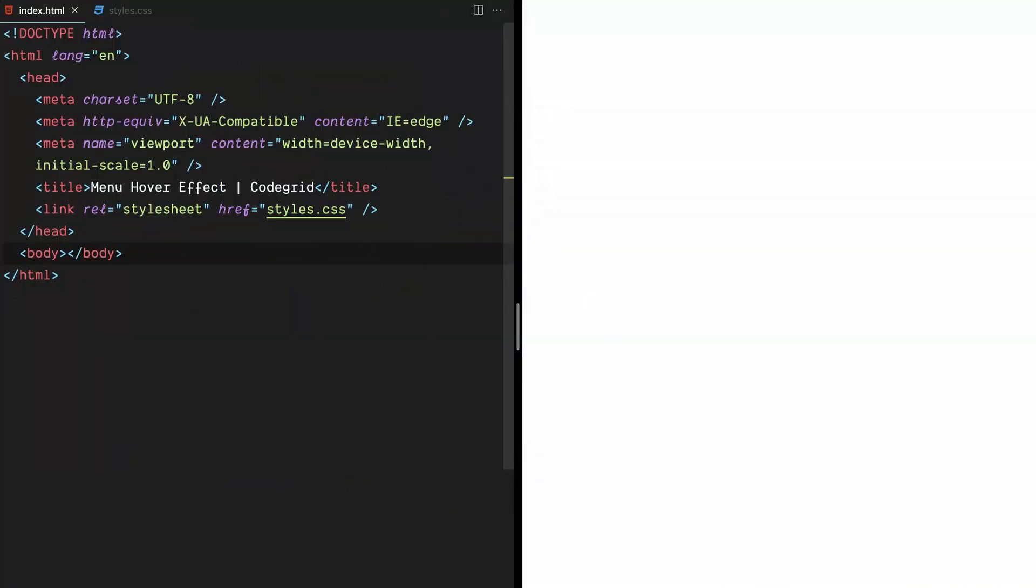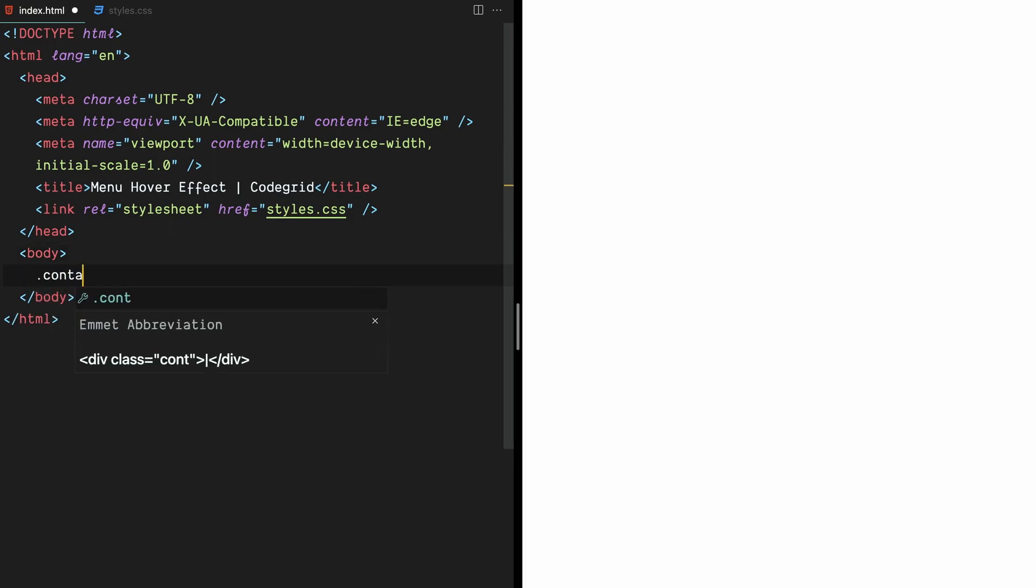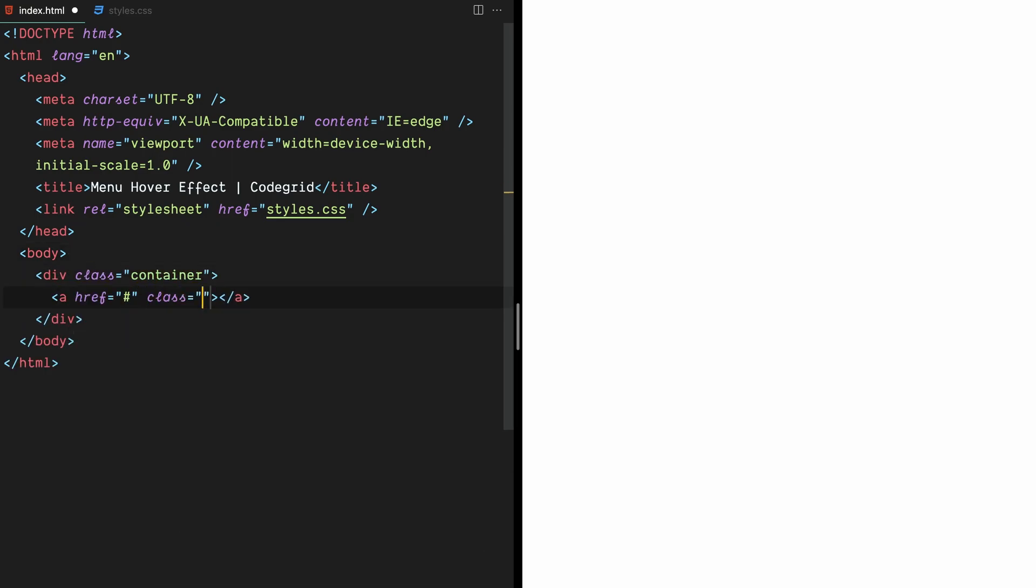Alright, let's dive into the code. We're starting with HTML and it's pretty straightforward. We just need a container that holds all the links we want to apply the hover animation to. In this case, we have a div with a class of container, and inside it we have five anchor tags, each with a class of text.